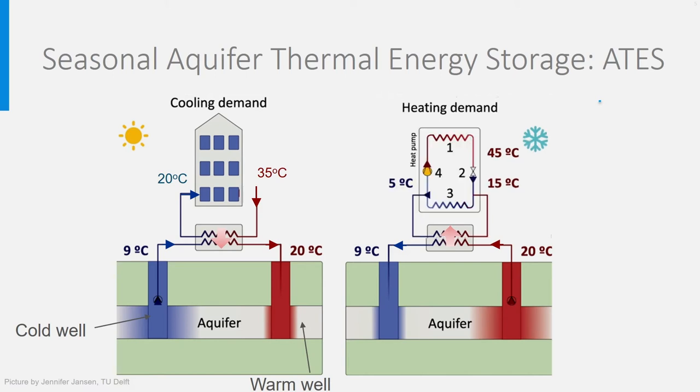Because the heat source has now a very high temperature, the COP will be high too. Typical COPs for these systems in the Netherlands are around 6 to 8 and the EER also.